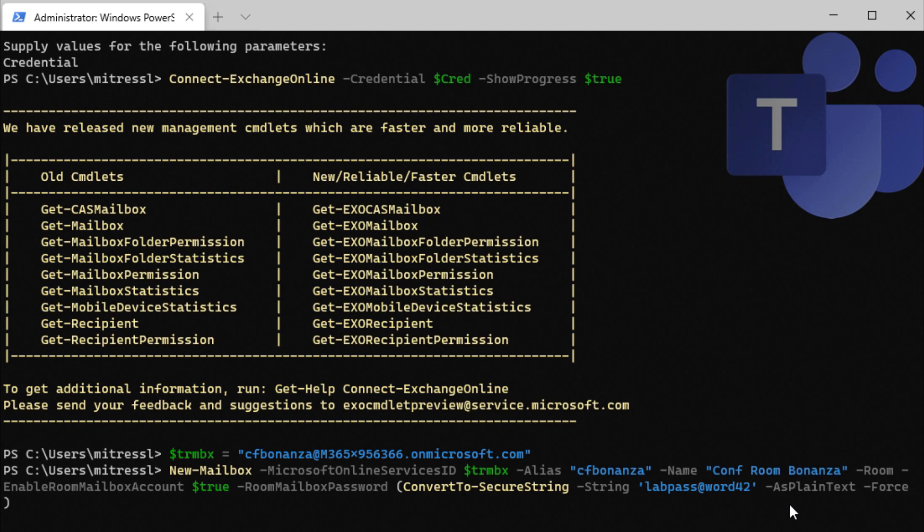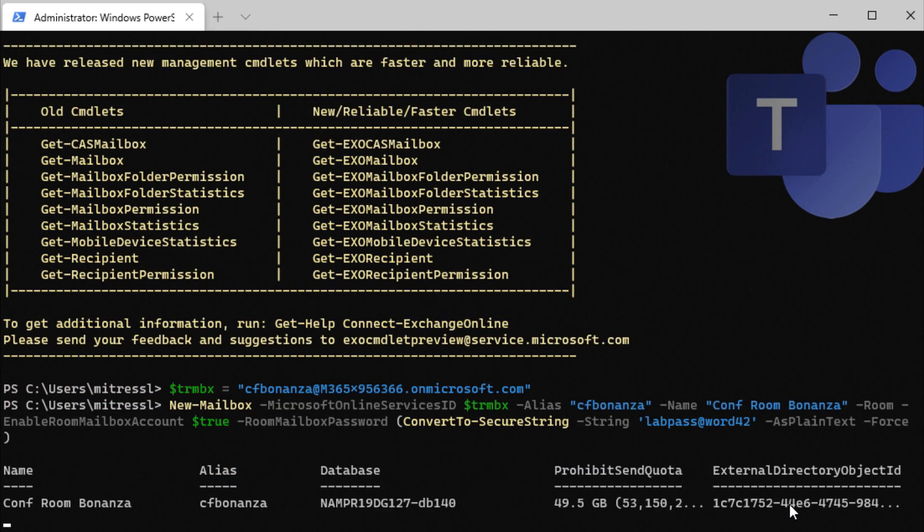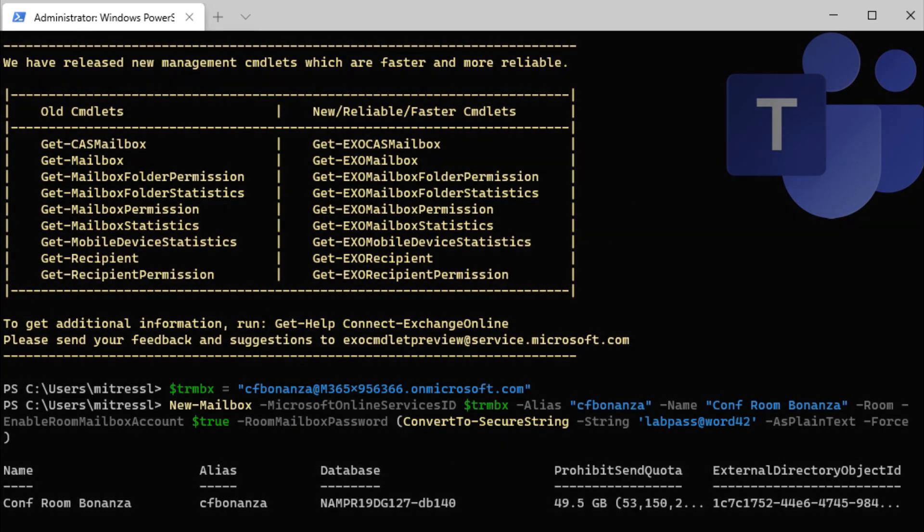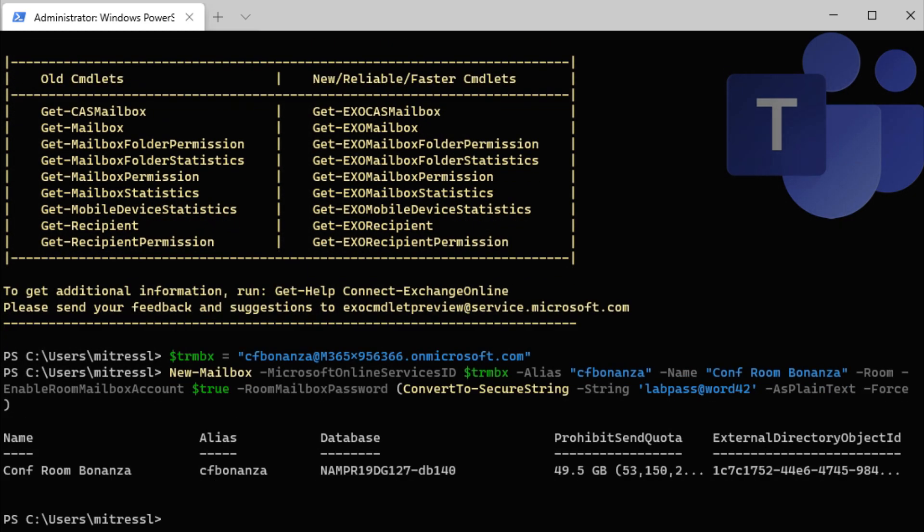After you create the mailbox, go into the admin center and change the password. So this will take a moment for the mailbox to be created. And there we go, we've got a created mailbox.